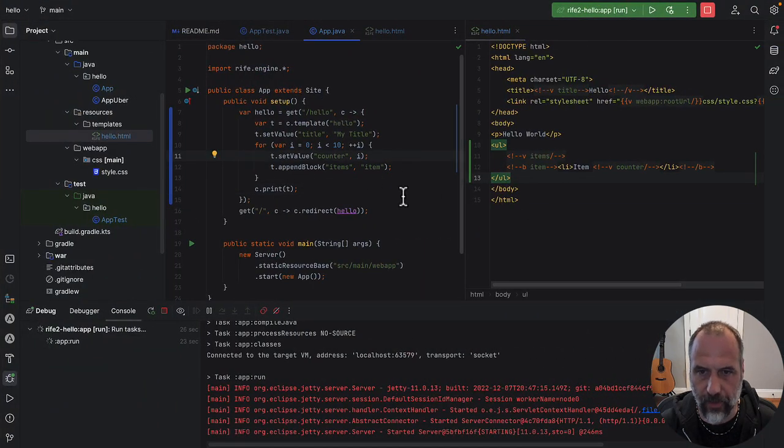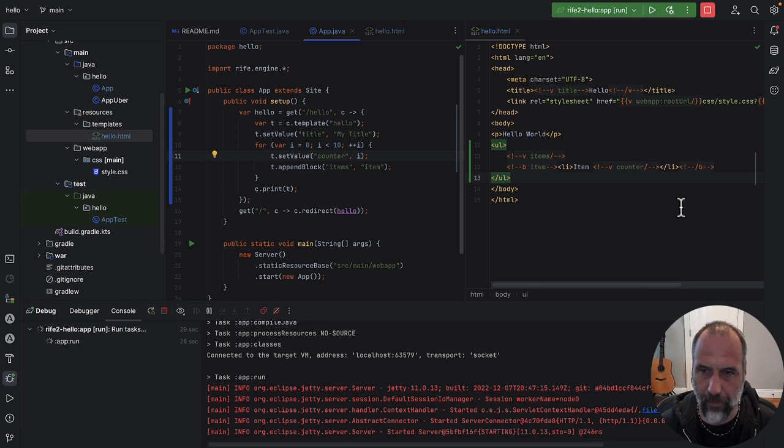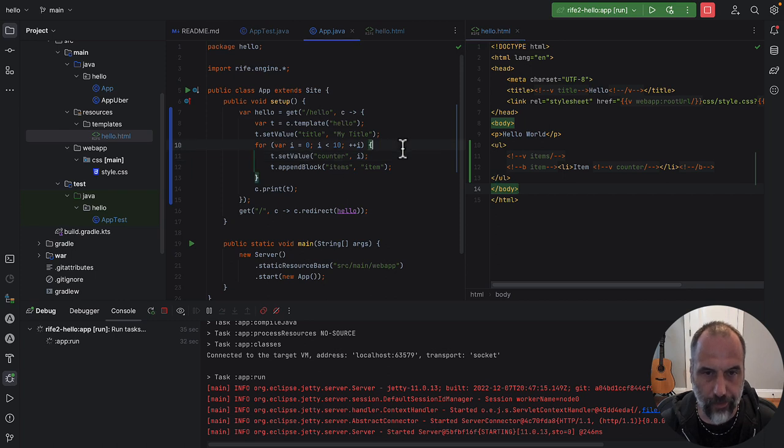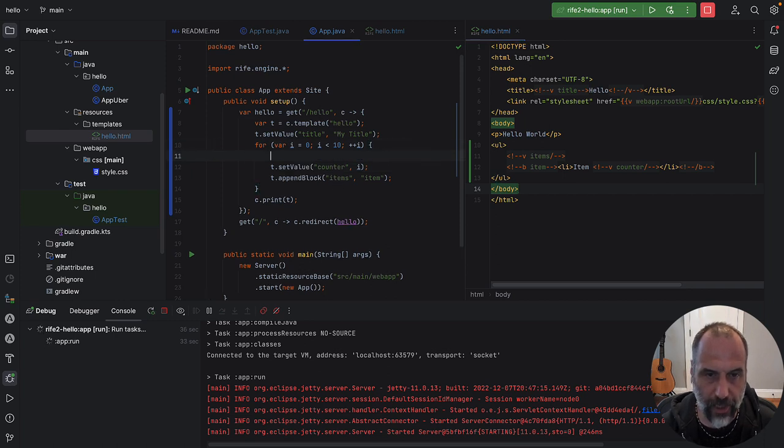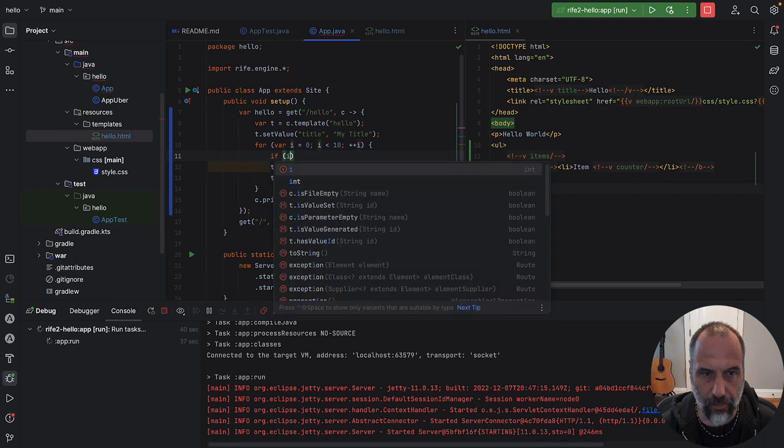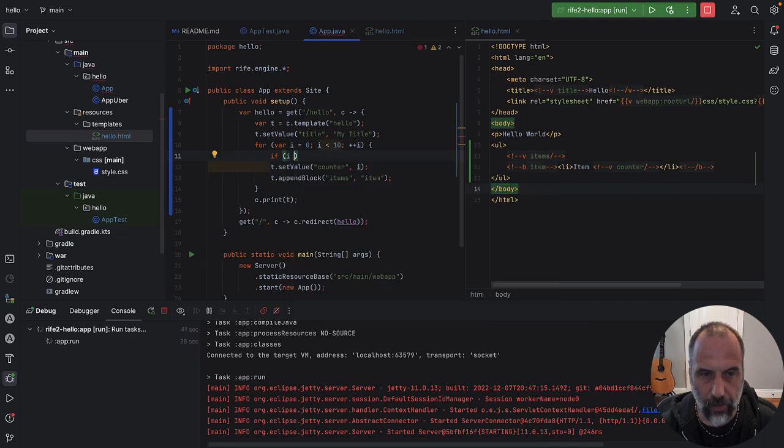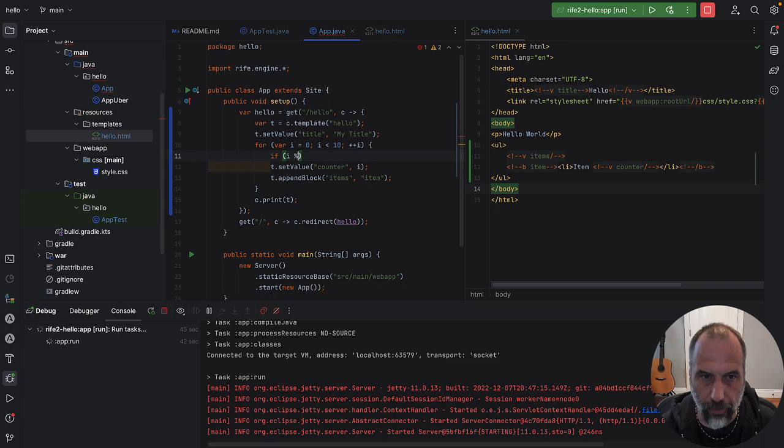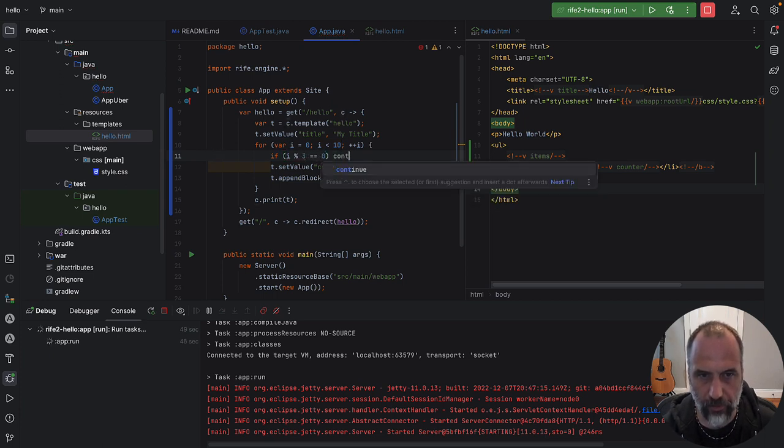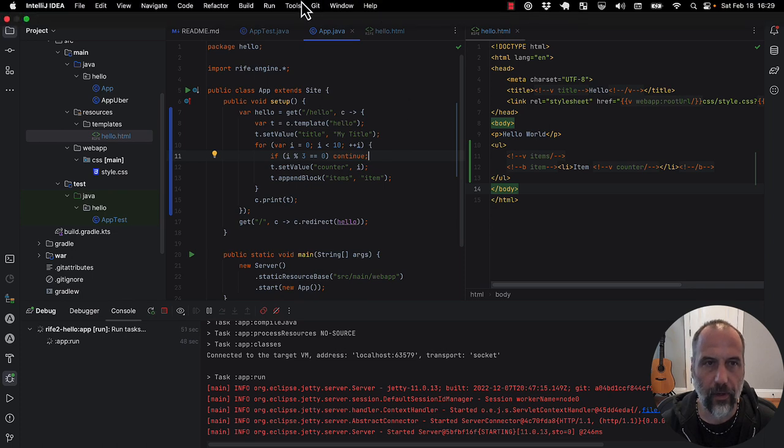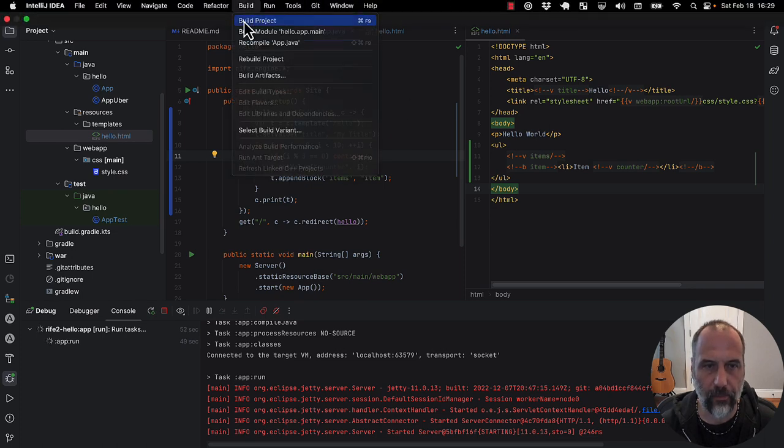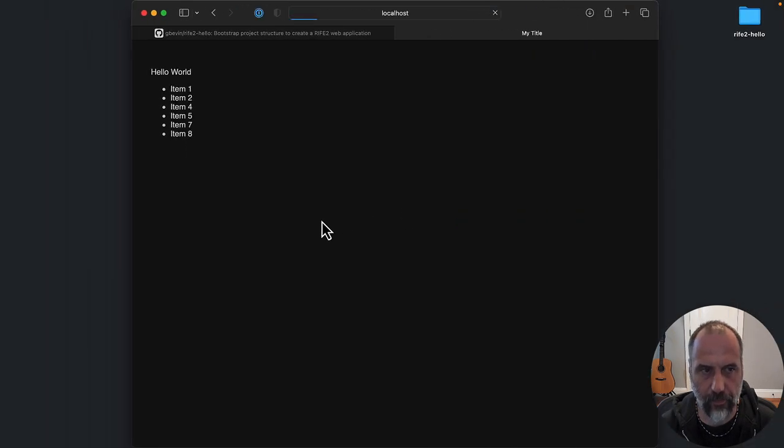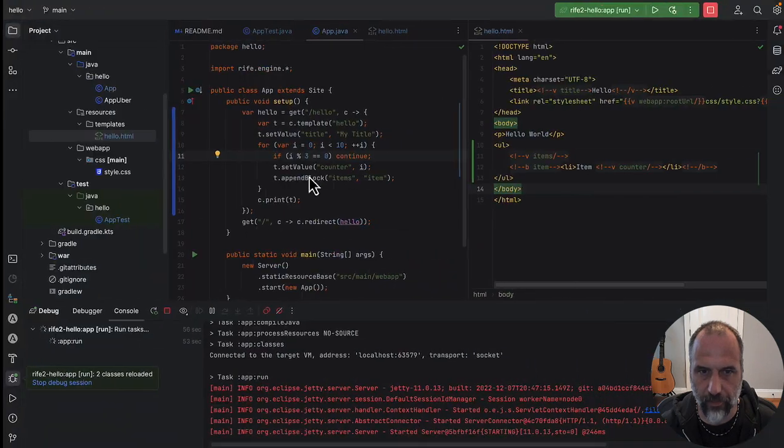Now the cool thing is that you don't need a separate templating language to express any type of logic. I can use Java and use any logic that would be appropriate. Imagine that we never want to display the third one. So if I modulo 3 equals 0, we just want to continue. Let's build that, and now those are filtered out.